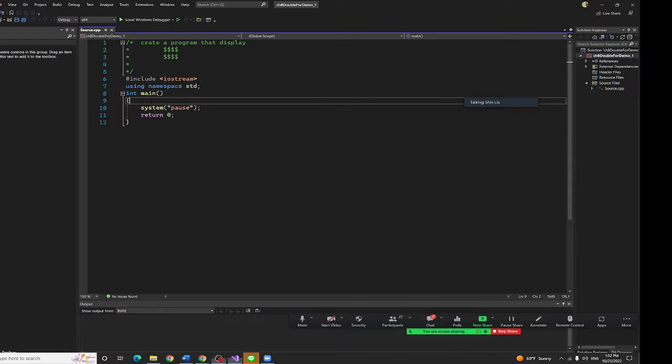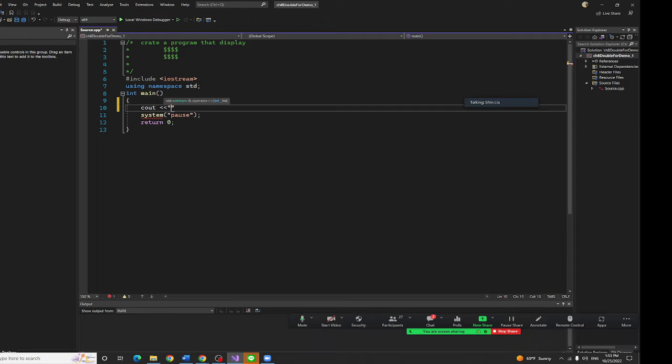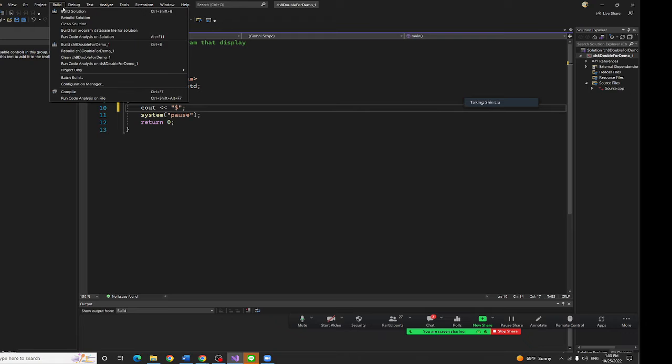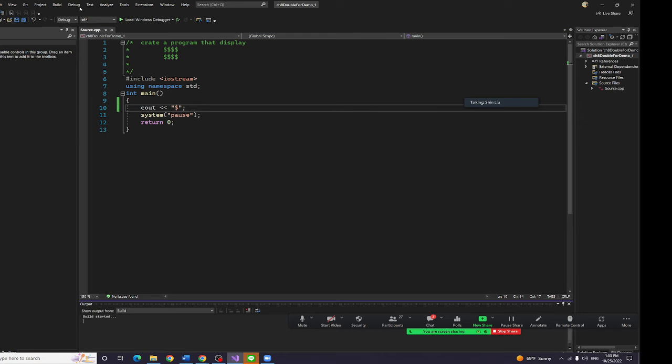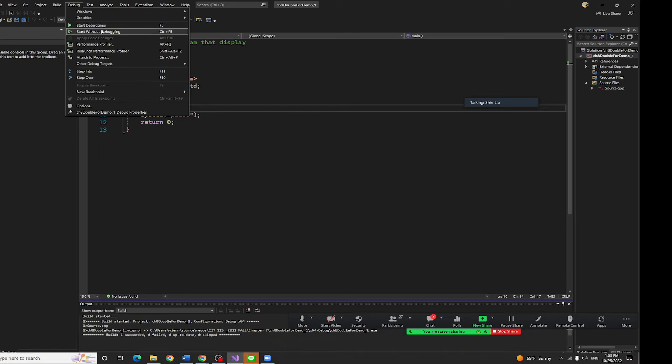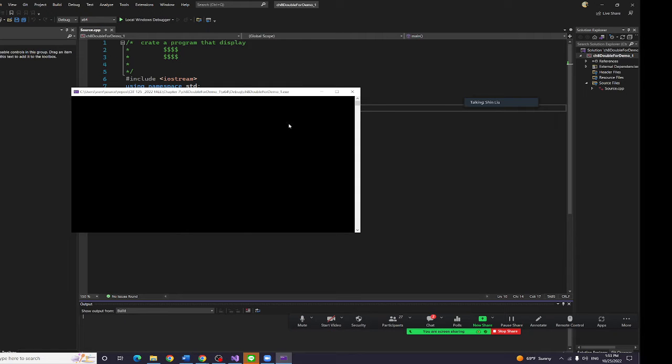First of all, I would like to ask you to do CL and a dollar sign. Just do like that. Now you run it right now and start without debugging. We got the dollar sign.